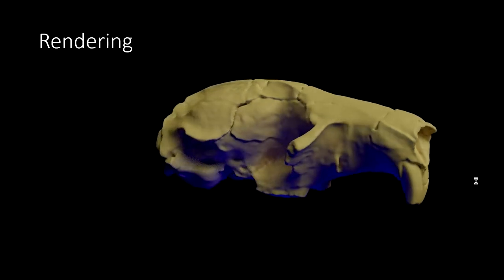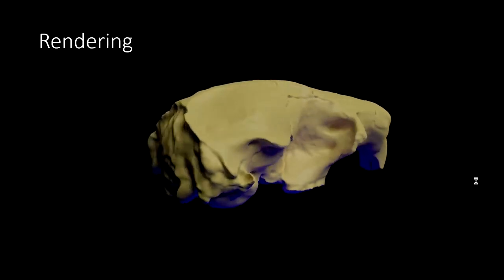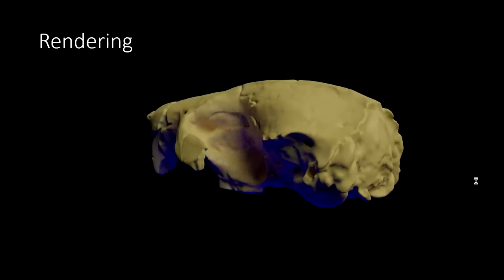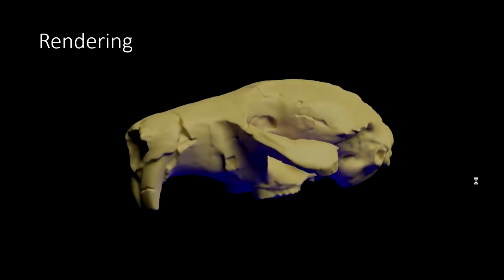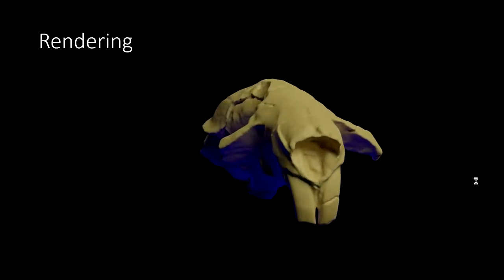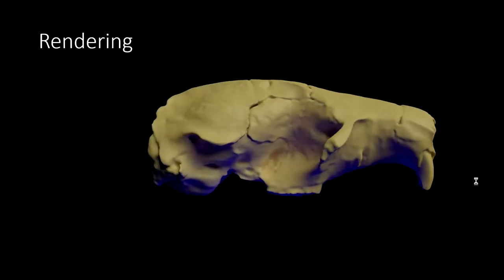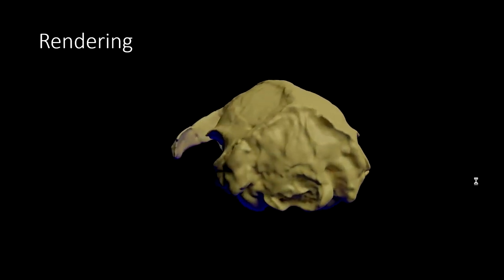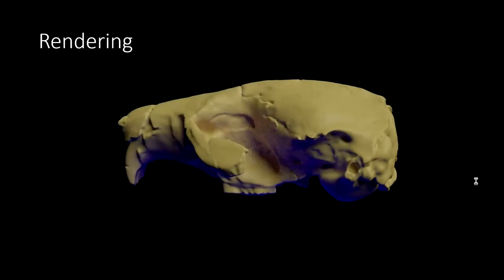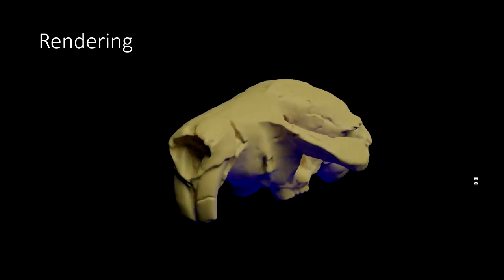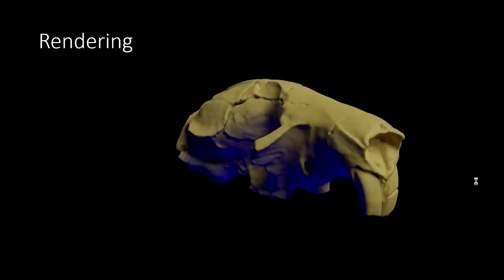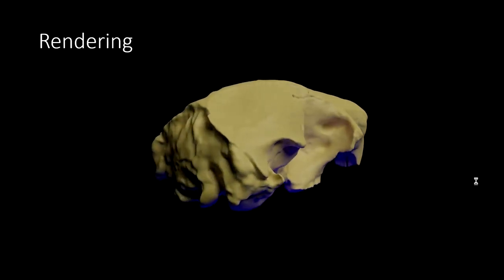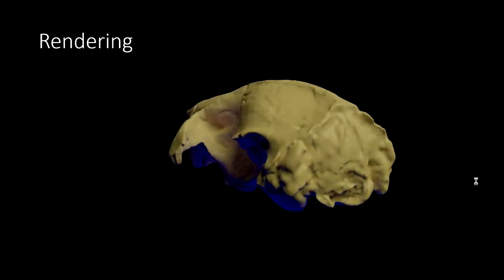One final thing that I found Blender really useful for is creating renderings, either videos or even just images for papers and presentations. This will just let you make really nice figures and show your fossils from any angle. Here I've just stuck a bone color onto my fossil beaver skull, added some fancy blue lighting, and off it goes.